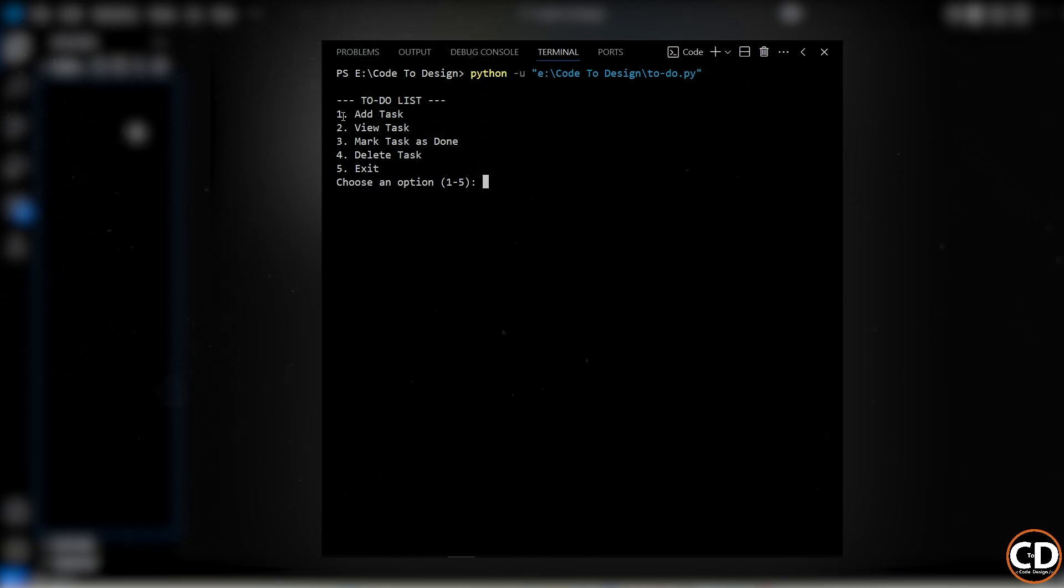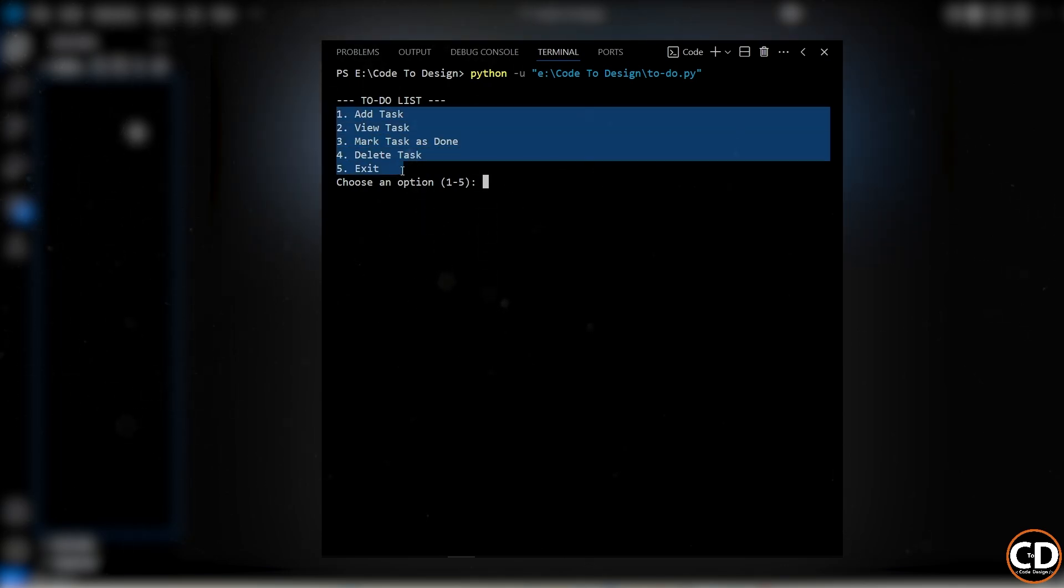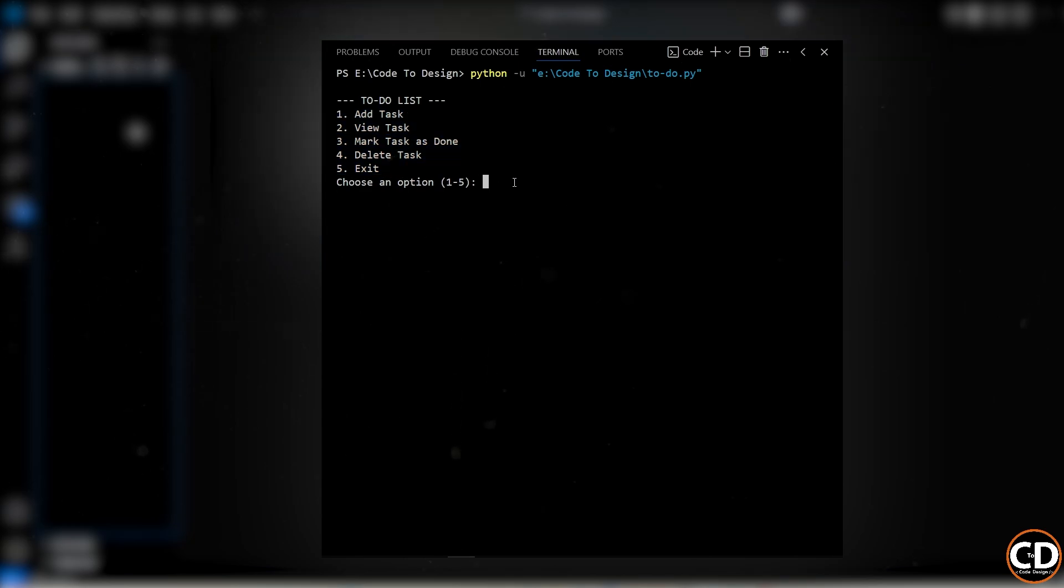As you can see, we've got a few different options on the screen. We can add a task, view our tasks, mark something as done, delete a task, or just exit the program.